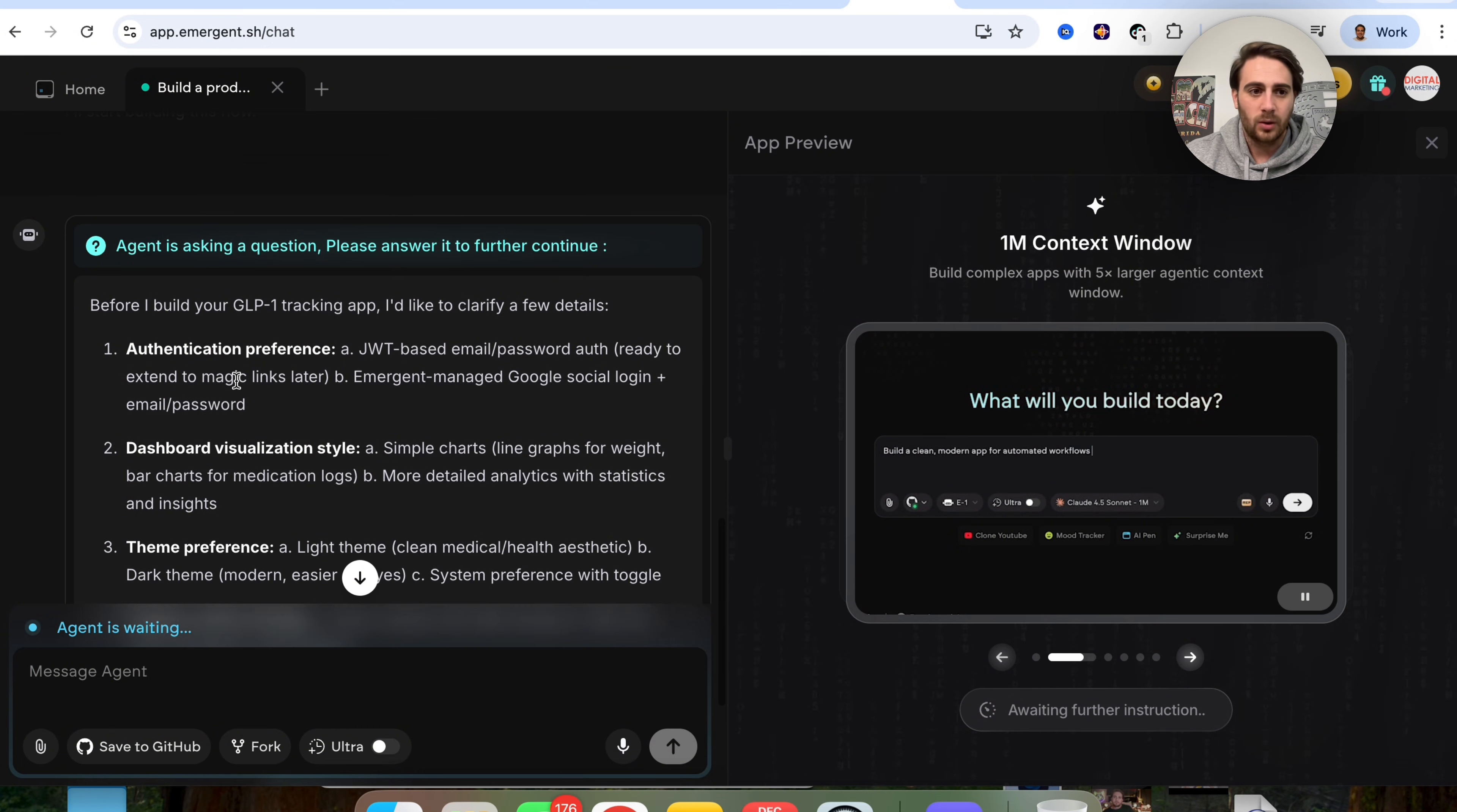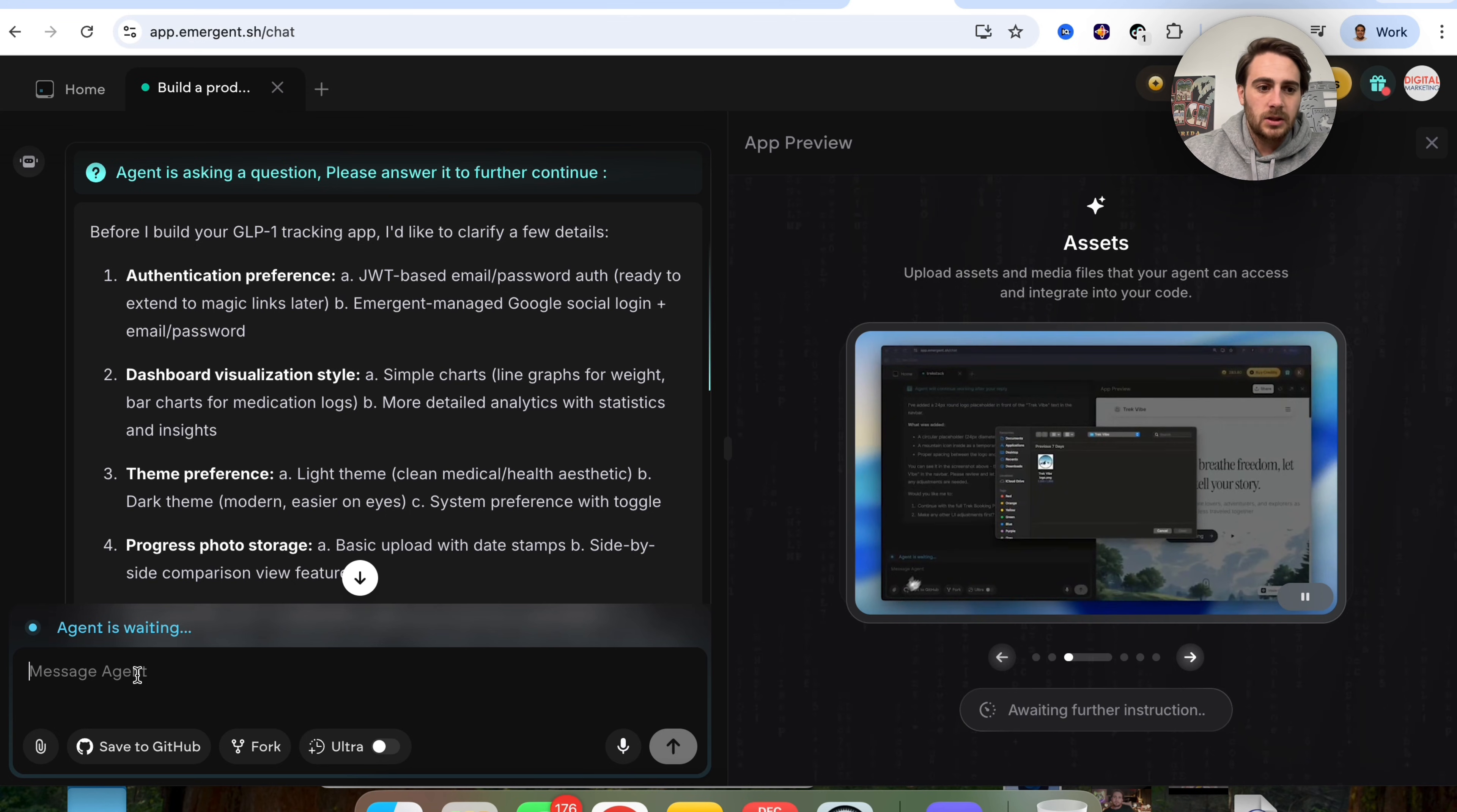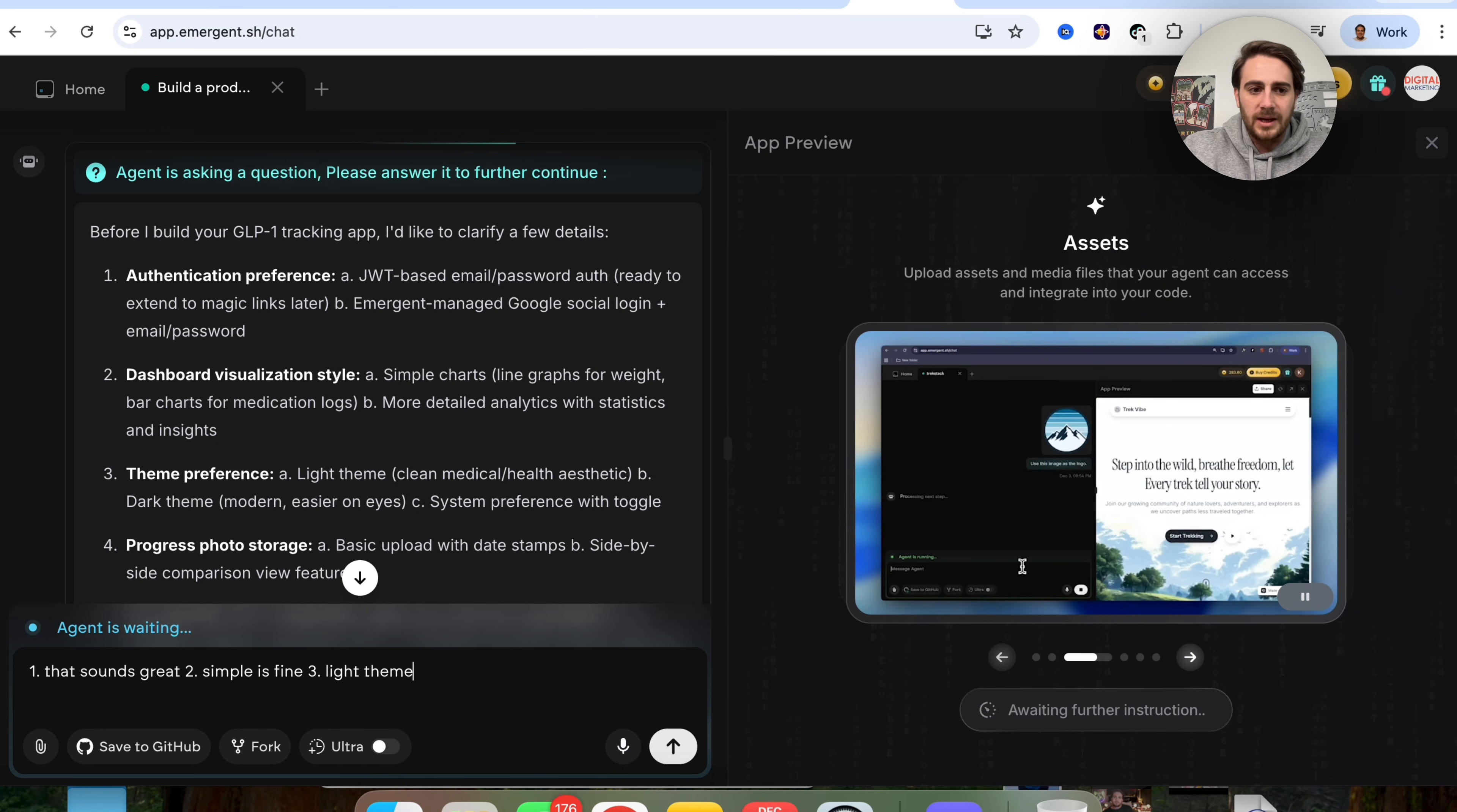So it's asking me a few questions here. Before I build your GLP-1 tracking app, I would like to clarify a few details for authentication. Is this going to be good? I'm going to say that sounds great. For dashboard visualization style, simple charts. I'm going to say simple is fine. For theme preference, I'm going to go with light theme.